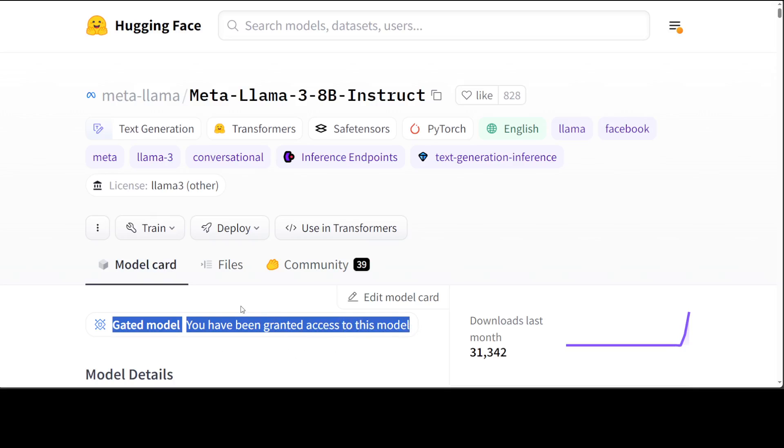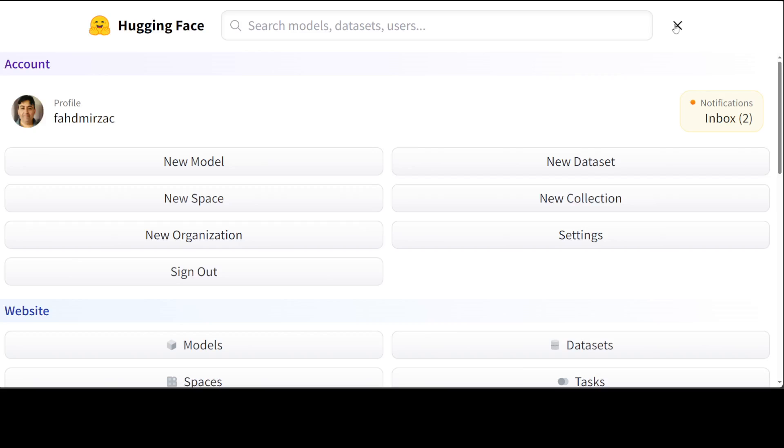It takes a bit of time, like a few hours. Sometimes it is quick, you get the access from Meta. Once you have the access, you just need to go to your profile photo on the top right, click on Settings in Hugging Face, and then in the Access Token you need to grab the token.